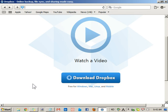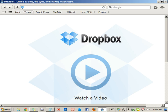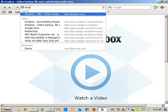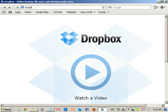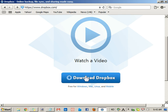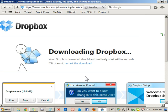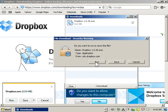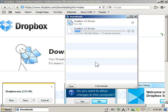Alright, so this is how to install Dropbox. First go to dropbox.com on your web browser and there's this big blue button. Click it and run the program.